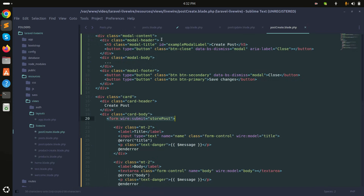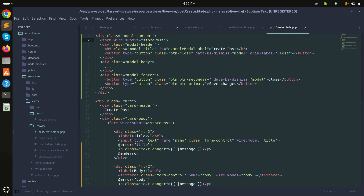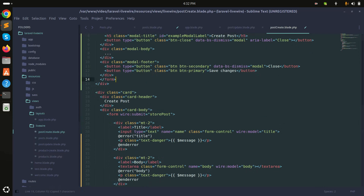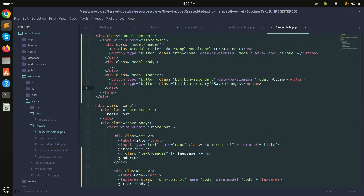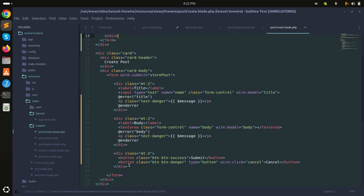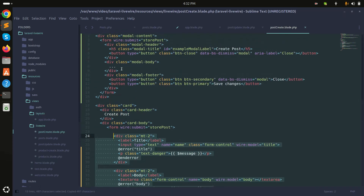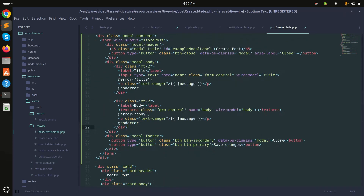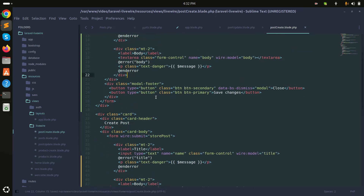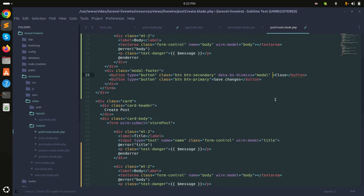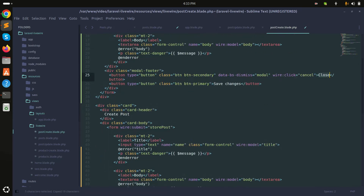I'll copy the form and add it here. The form should wrap all the div content — so all the inputs should be inside the form inside the body. I'll also add the two input fields inside the body. When you click cancel it should close the modal, so I'll change 'Close' to 'Cancel'.